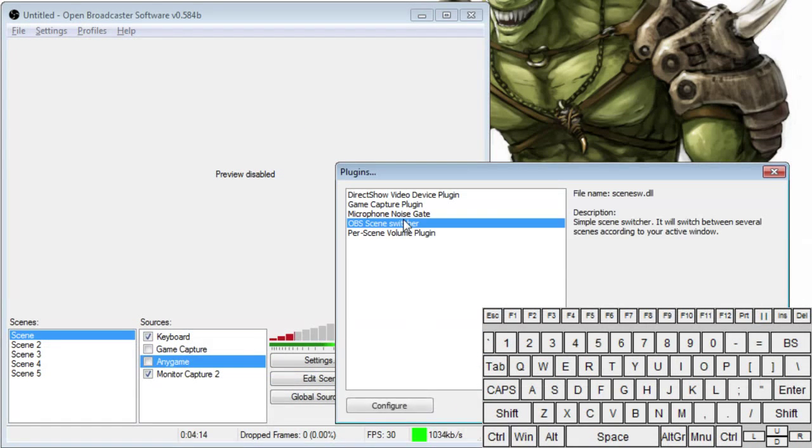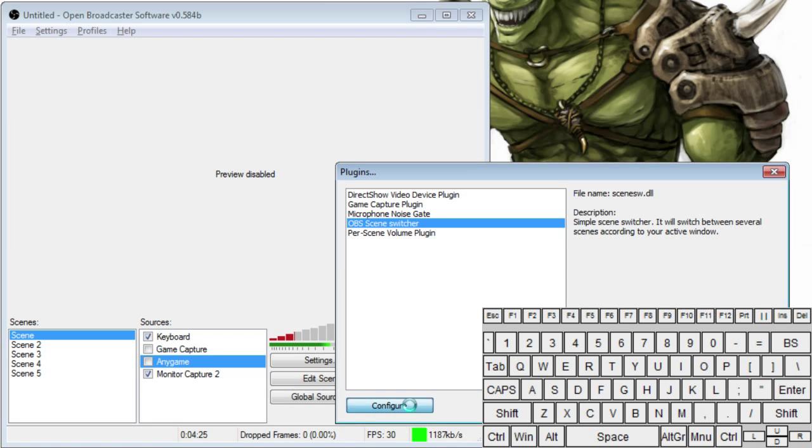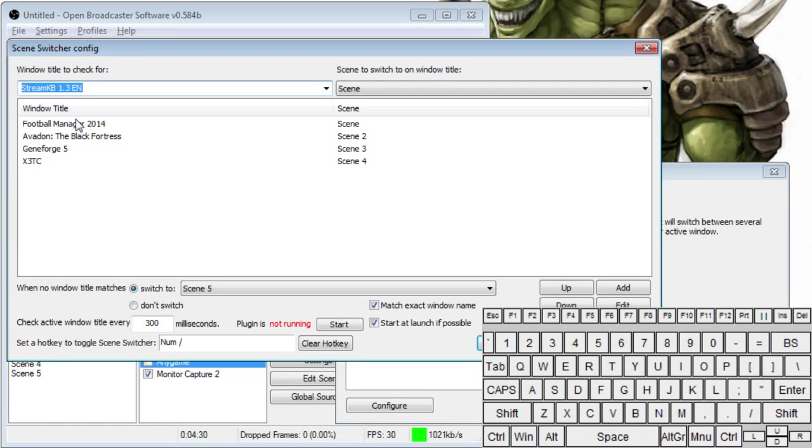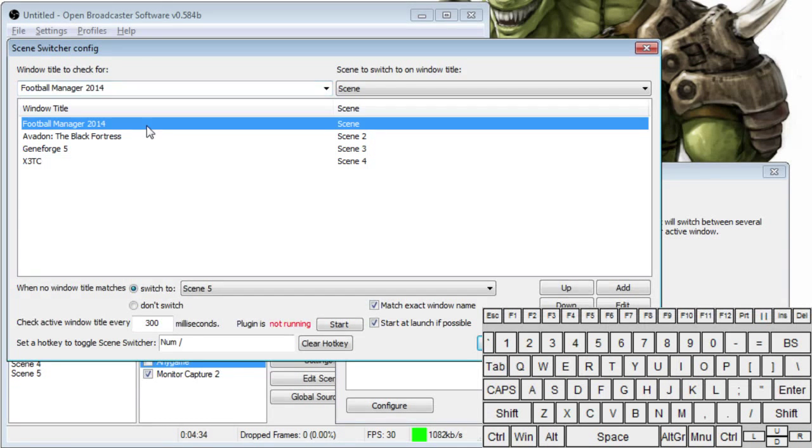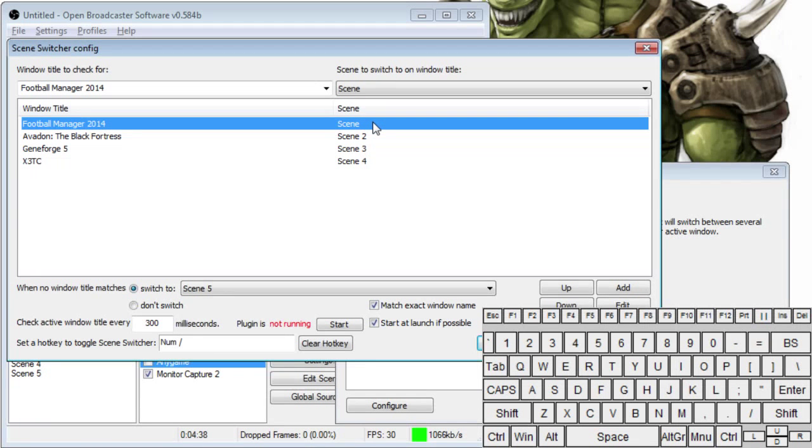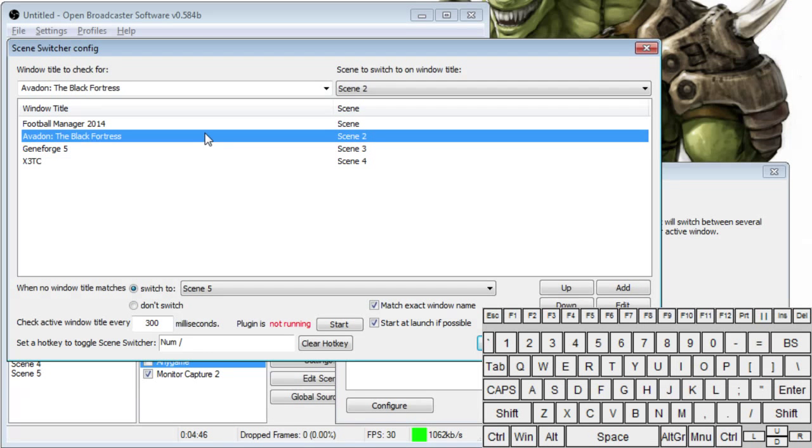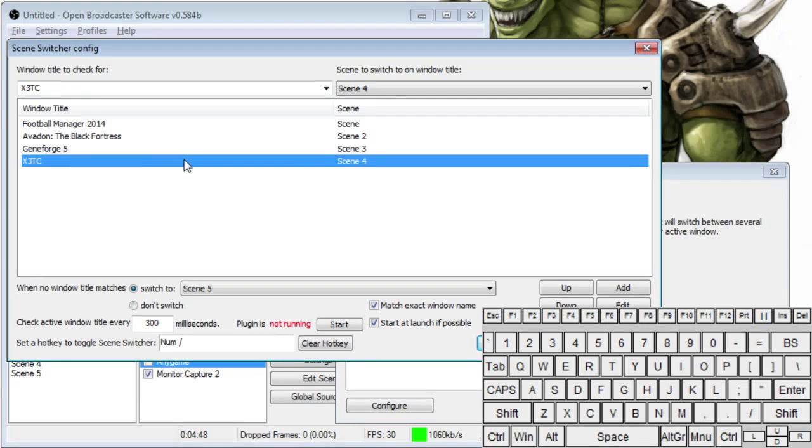And so what we're going to do is we're going to click on Plugins here. I already have this installed. All you have to do is take a little DLL file, copy it and paste it into the plugin folder of your OBS. It's really simple. So we're going to click on Configure. And as you see here, I have a couple things set up. So what this shows you is that when, like say, Football Manager 2014 is opening up, it will automatically switch to Scene. And this is whichever window is active and that you're clicking on at that time. And we have Avedon, GeneForge, and X3TC.